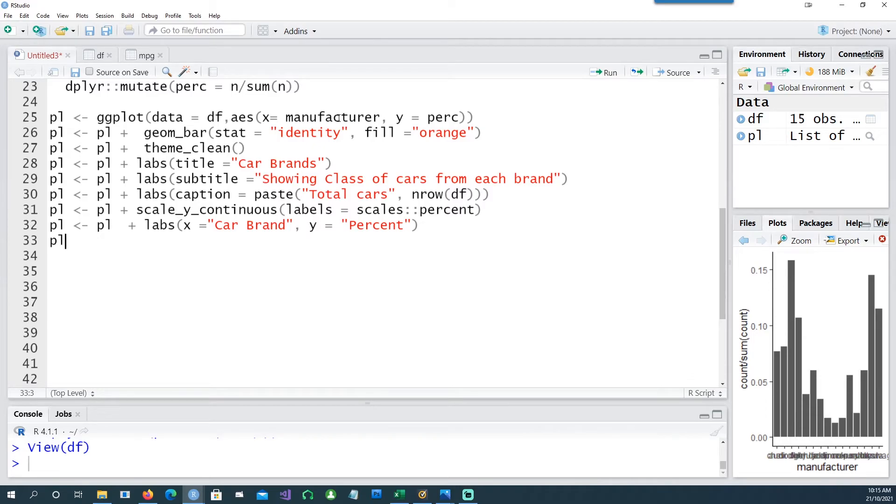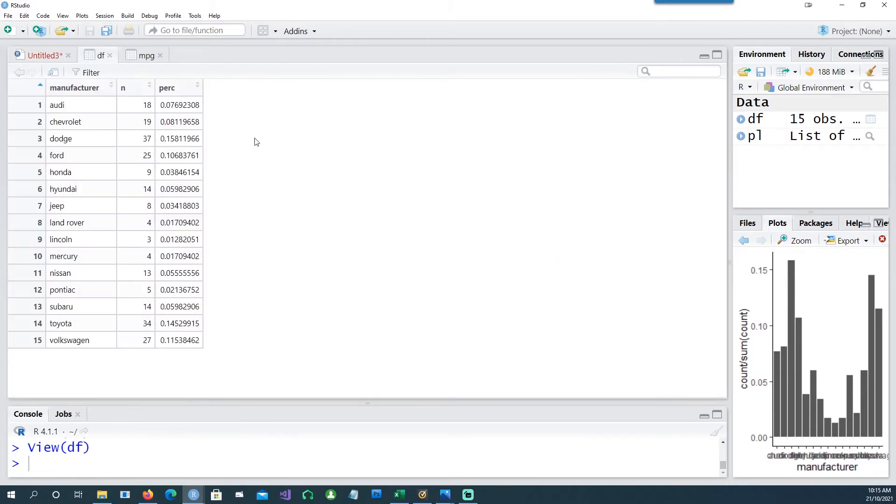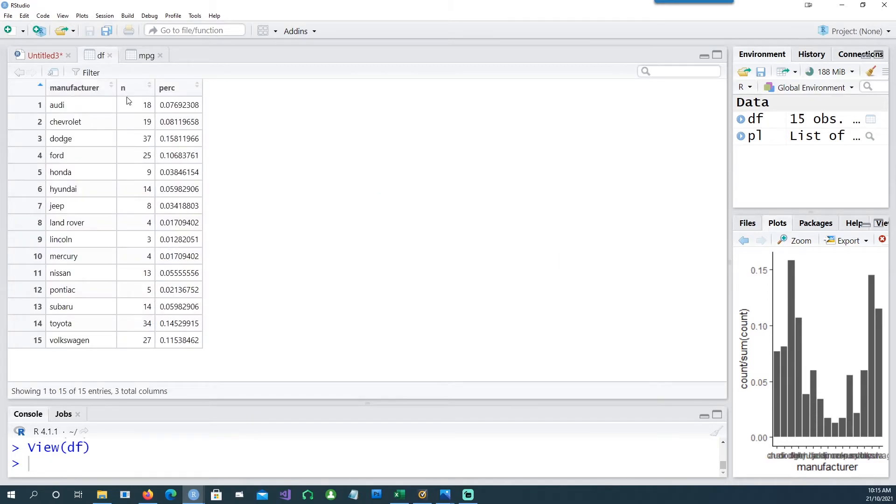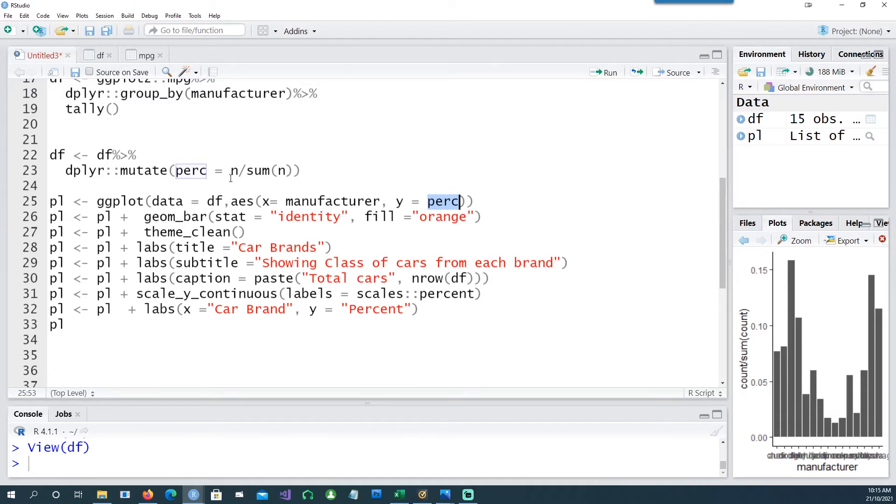Now let's create another script. In this case we're saying that we're using the dataset called df which has manufacturer, the frequency, and the percentage. On the x-axis we want to have the manufacturer, on the y-axis we have the percentage, and we're using the geom_bar, saying stat equals identity.